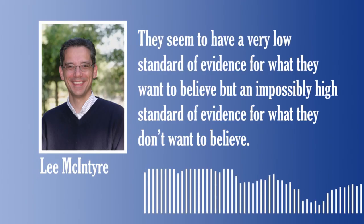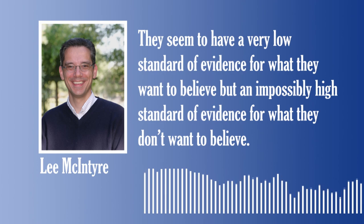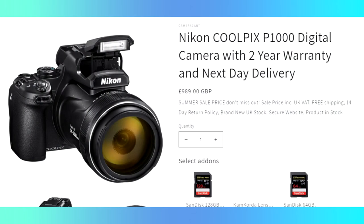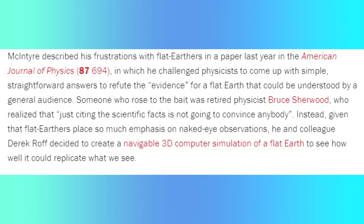McIntyre gave an explanation: 'Given the curvature of the Earth, you shouldn't be able to see the skyline of the city from that far out. The reason the buildings are visible lies in the fact that the air directly above the water's surface is colder than the air higher up. This inverse gradient means that light rays refract towards the colder, denser air.' One of their most treasured pieces of equipment is the Nikon P900 camera, which has an 83x optical zoom which flat earthers place an almost religious faith into.